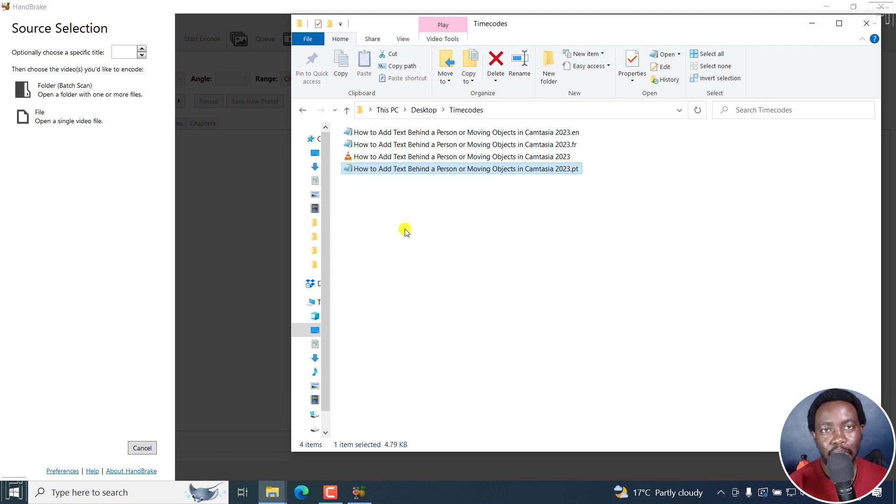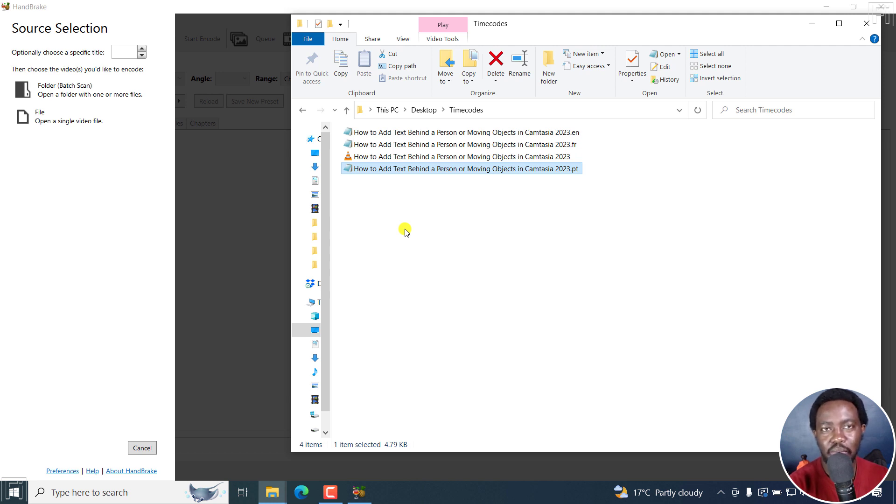Now, one thing you need to note is that these subtitles, once you embed them to the video, you cannot upload a particular video to YouTube and the subtitle metadata is going to be available. No, it's not going to be available.